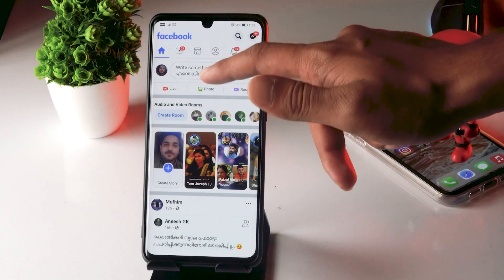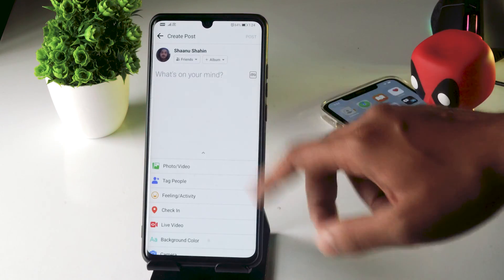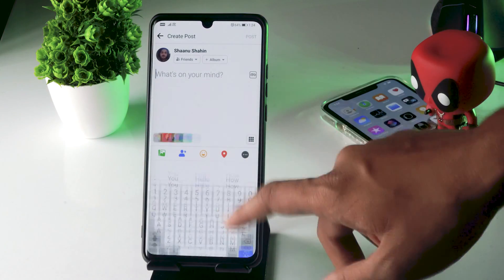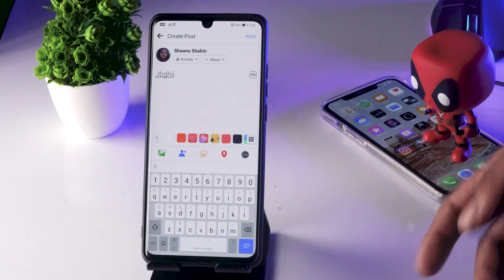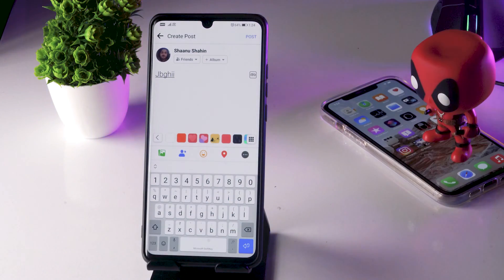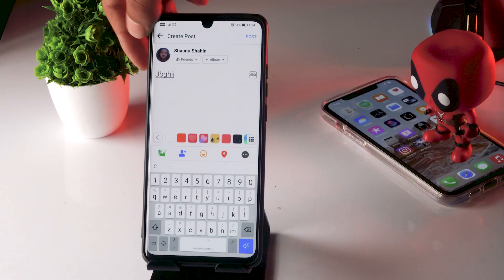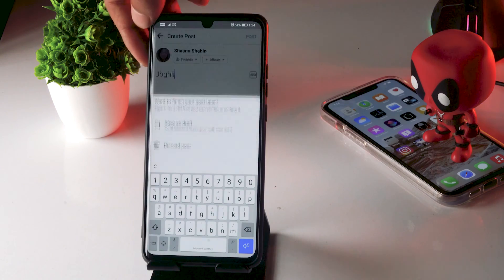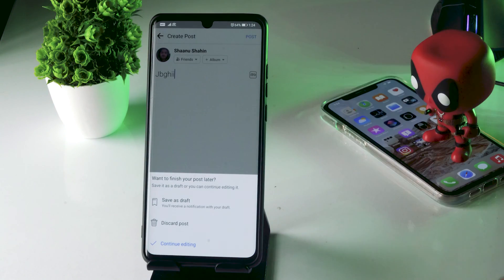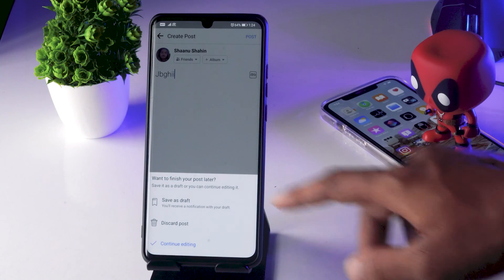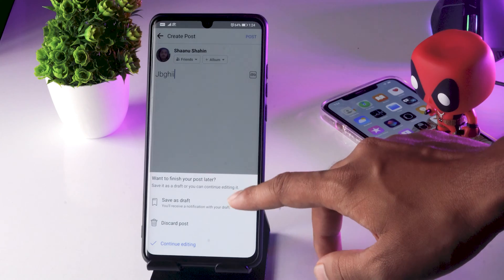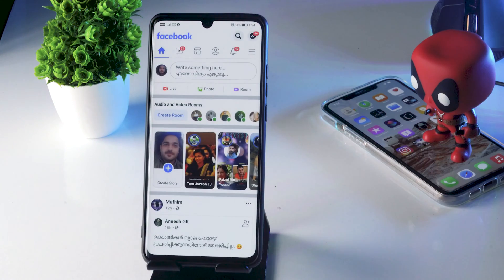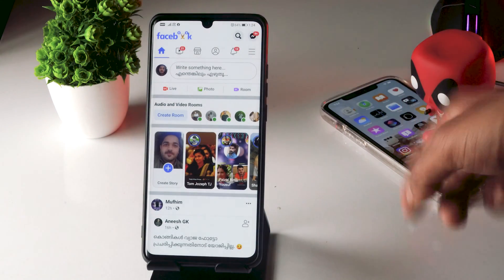You have to click over there and I'm going to type something very randomly like this. Then what I'm going to do is just go back. As you can see, you have an option like 'Save as Draft', so you just have to tap on it. Now it has been saved as draft.